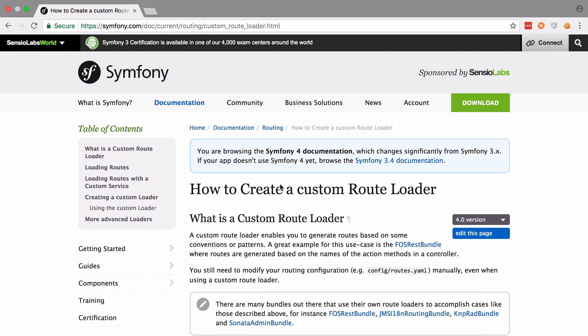There's an entire page on this in the documentation. And indeed FozRest Bundle is used as an example here. Custom route loader is going to enable us to generate routes based on some convention or pattern. And as we'll see momentarily, as long as we follow the expected convention, FozRest Bundle is going to be able to automatically generate the right routes for us with very little extra effort on our part.